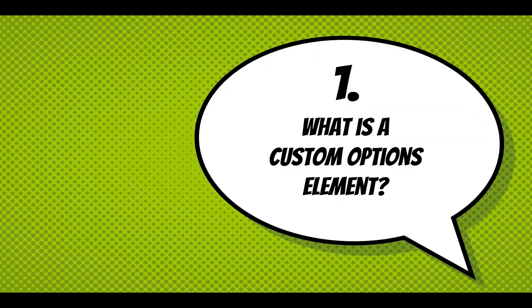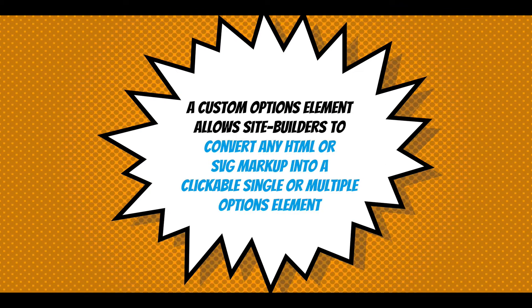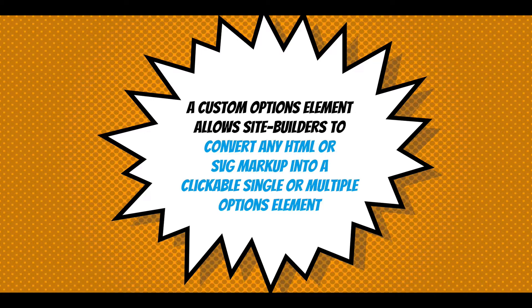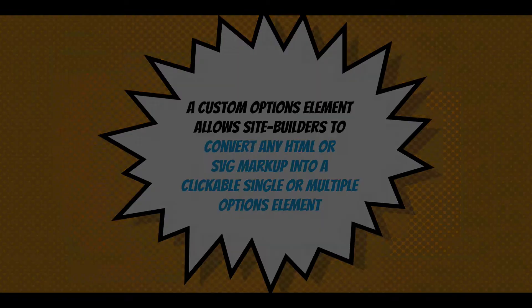So what is a custom options element? A custom option element allows site builders to convert any HTML or SVG markup into a clickable single or multiple options element.